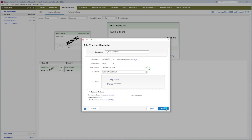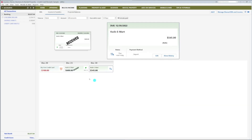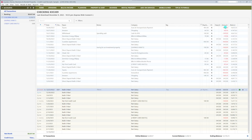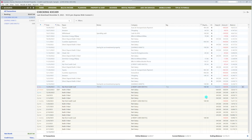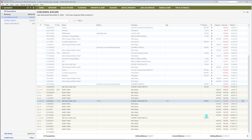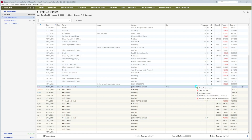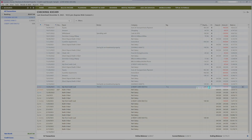Now go back to your checking account. On the top right, make sure Reminders is on. You can now see your credit card transfer reminders for the next few months. When you make the payment, right-click the next transaction and select Enter this Reminder.